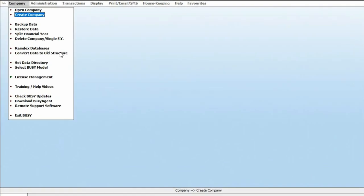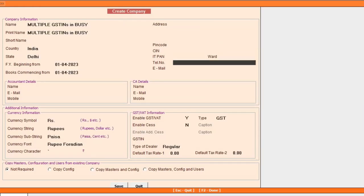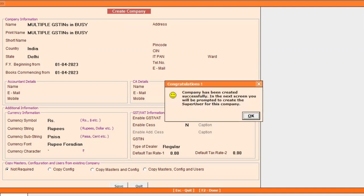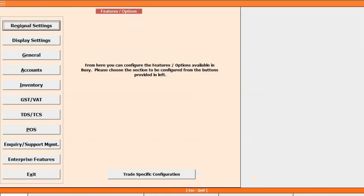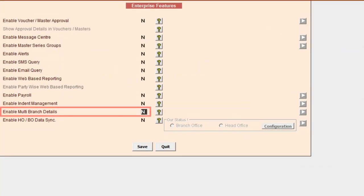First of all, we will create a company and specify all other necessary details. After saving company details, you will be asked to create a super user. Create the super user and click the save button. After that, a feature option window appears. To manage multiple GSTINs, we will go to the Enterprise Features tab.